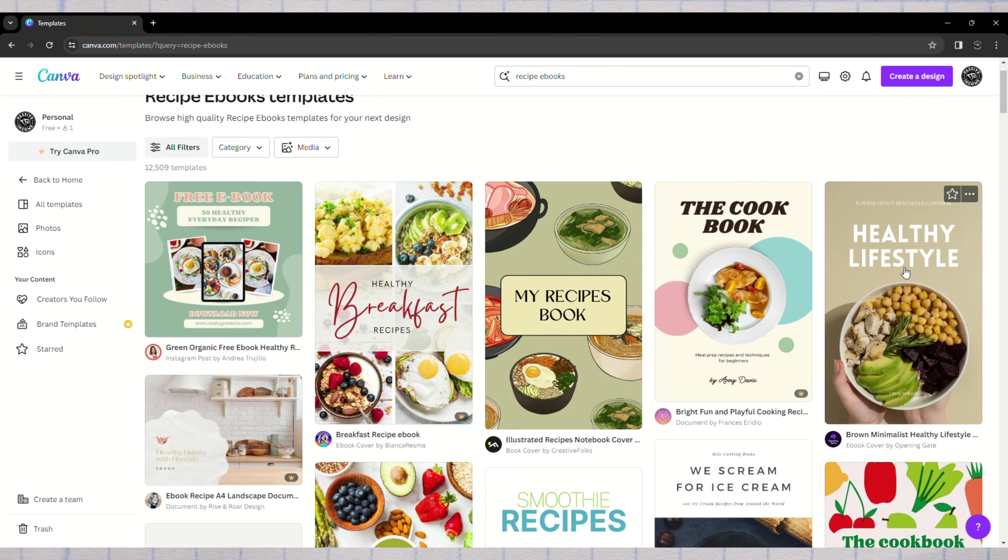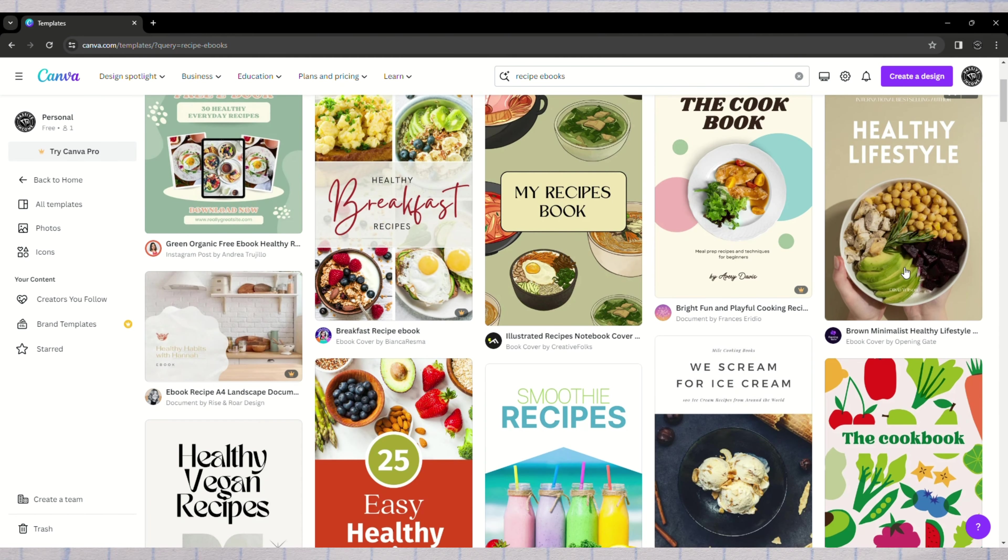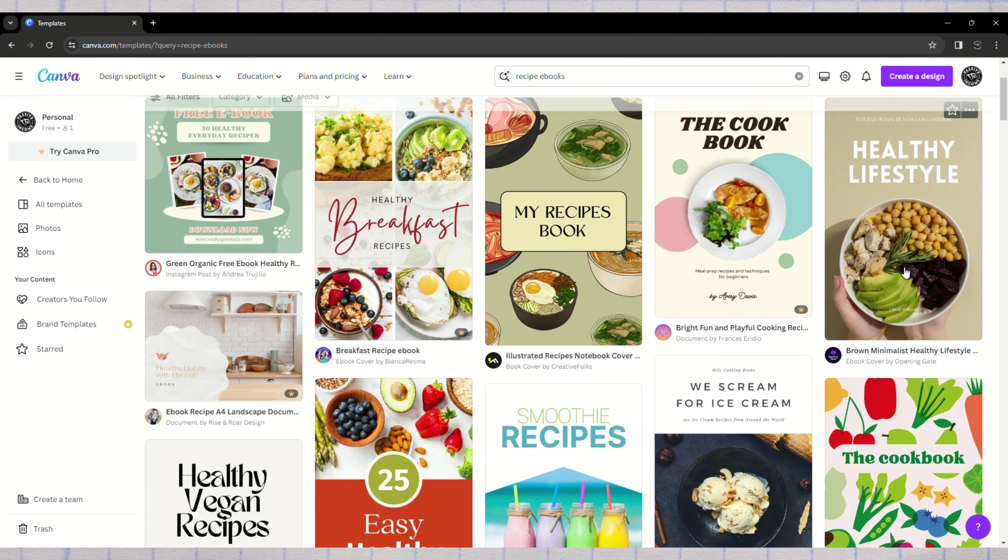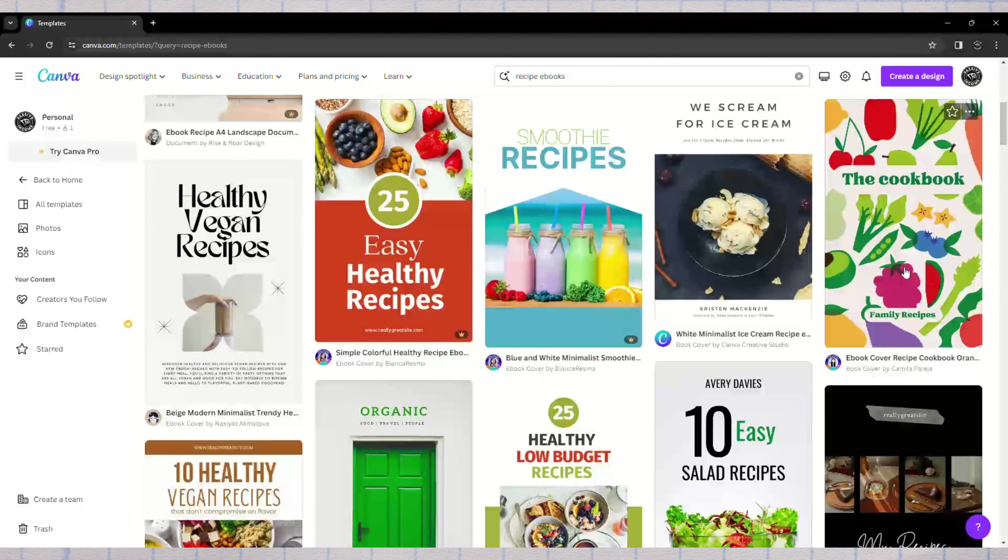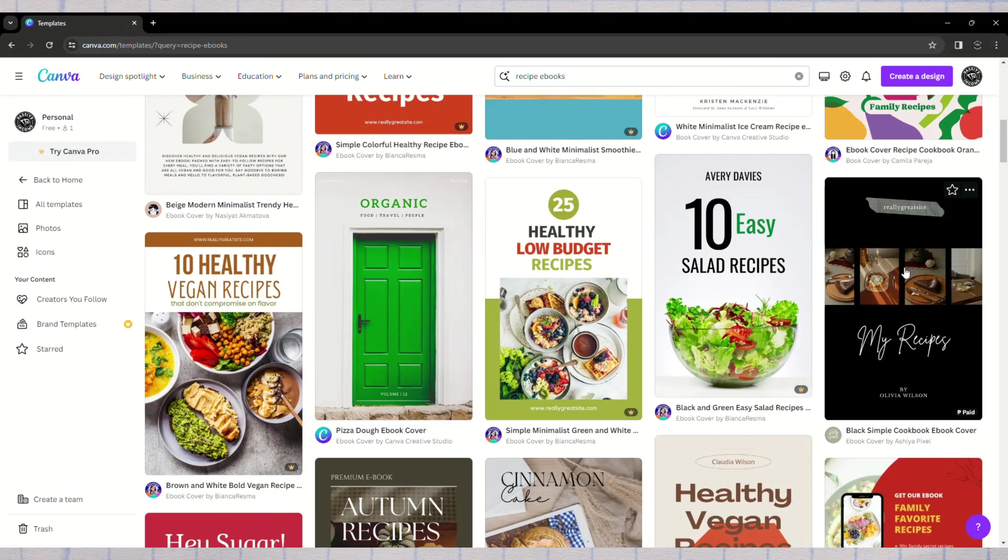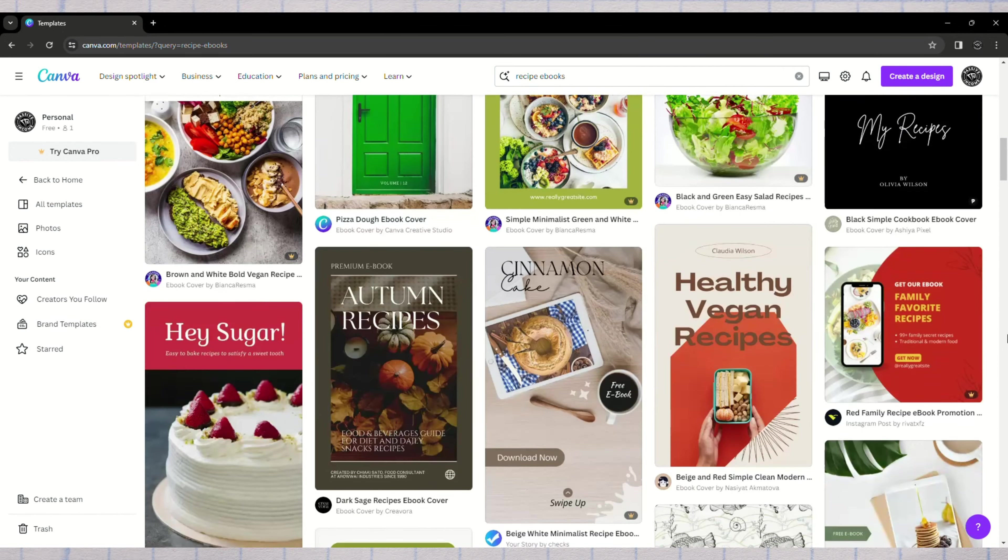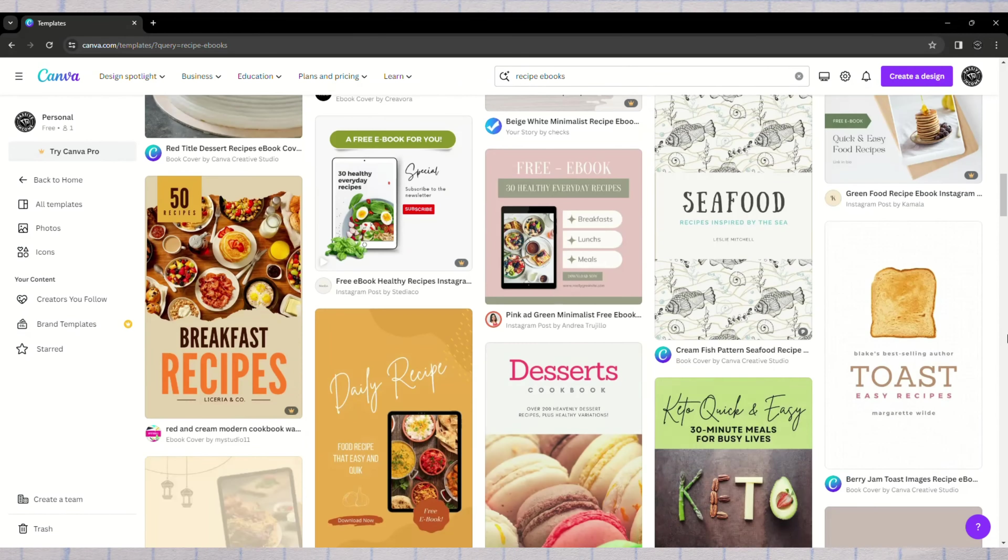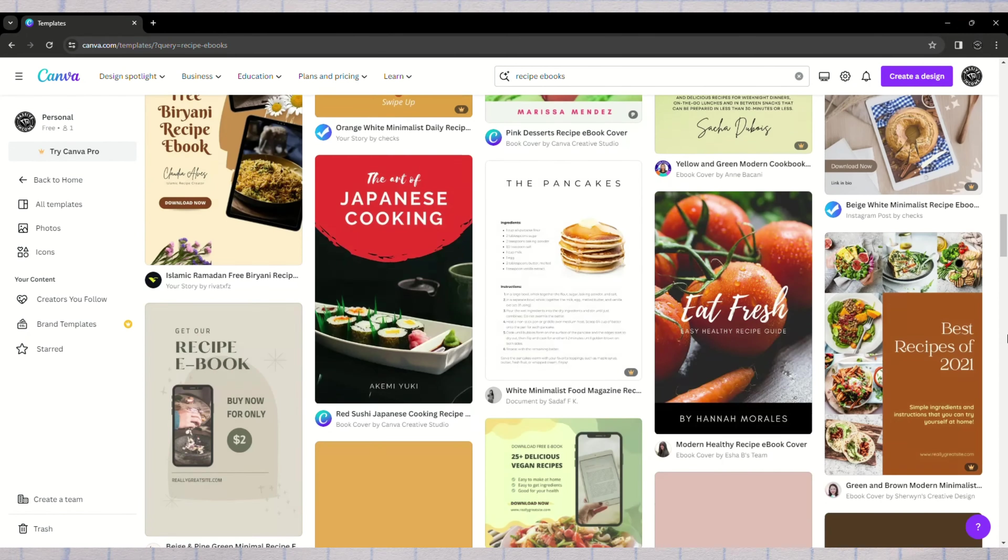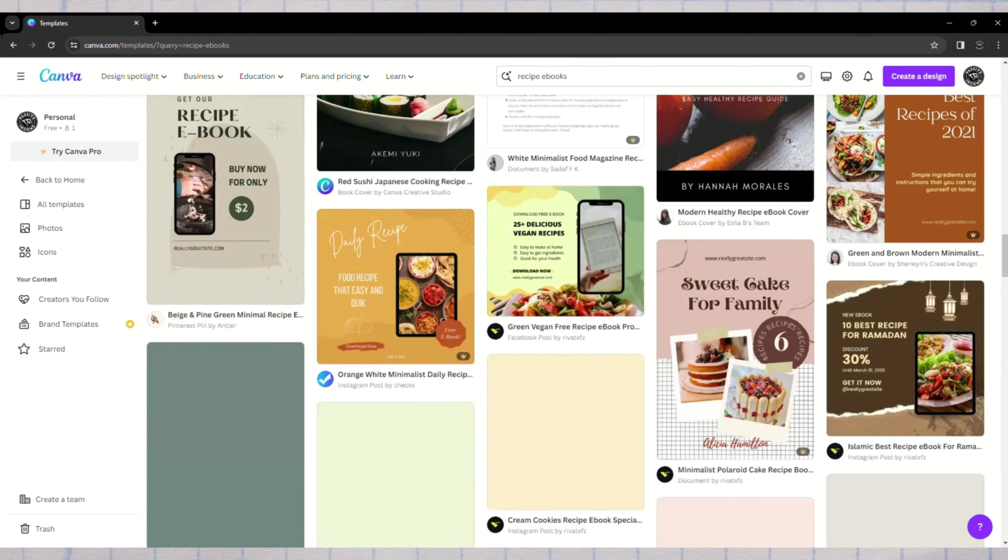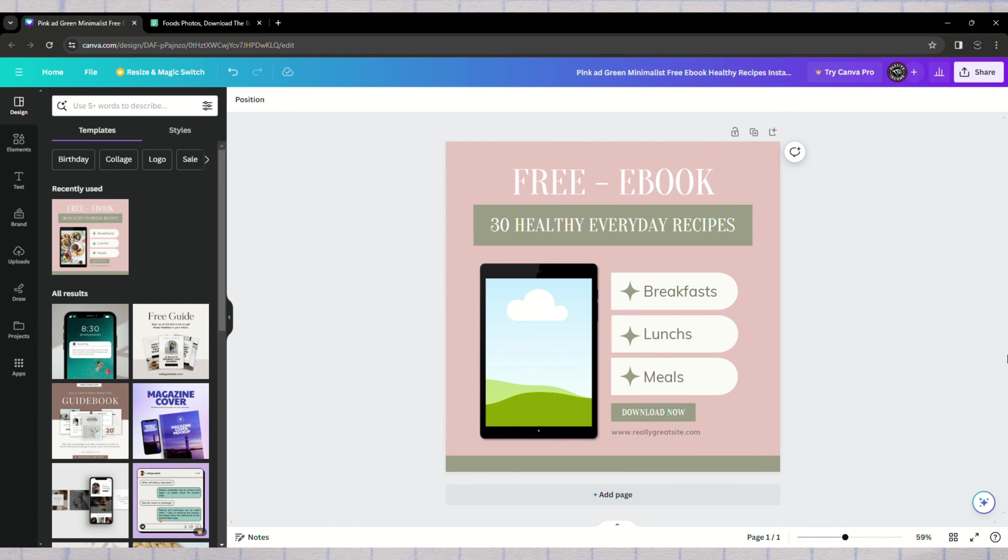Next, using Canva, a free tool, we'll create our product, ensuring it targets a specific audience to avoid getting lost in search results. Canva offers various templates, including meal planning and recipe e-book designs. Once we've chosen a template, we'll customize it by adding relevant photos and recipes.